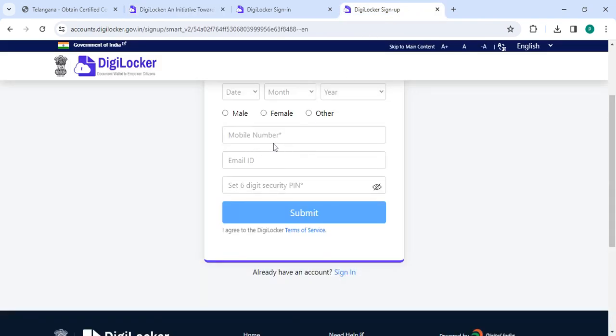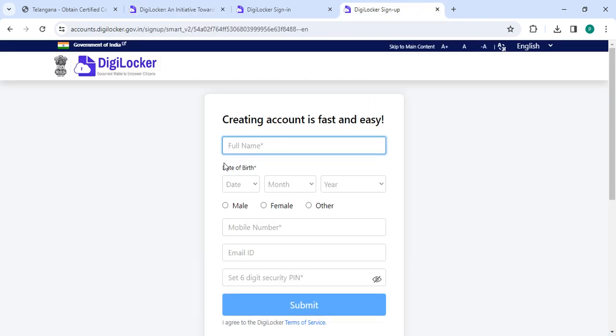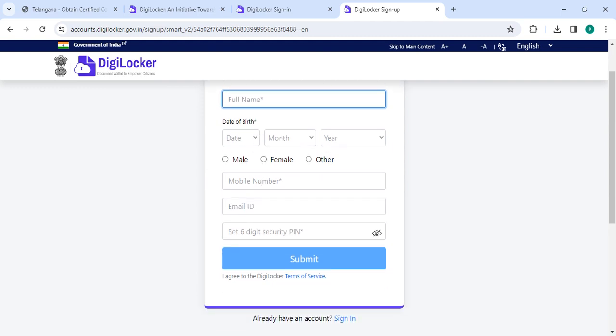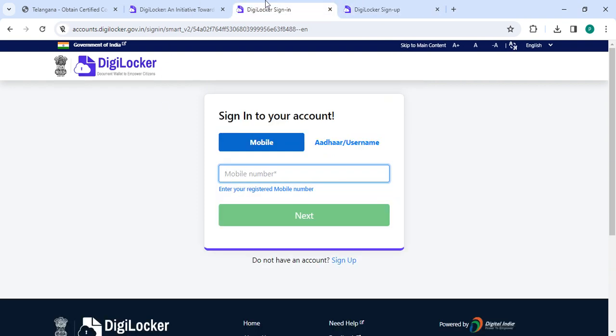Then enter your name, date of birth, select the gender, mobile number, email ID, security PIN, and then click on the submit button. Then go back to the sign in section.